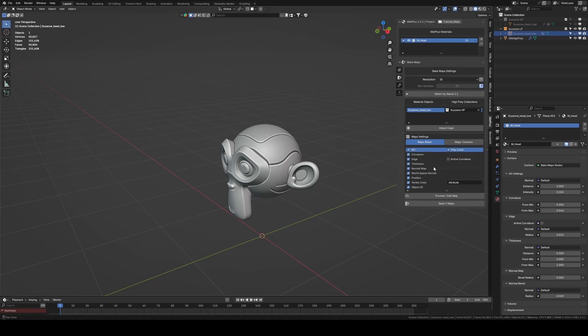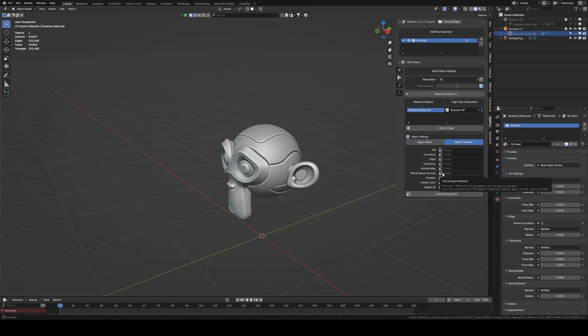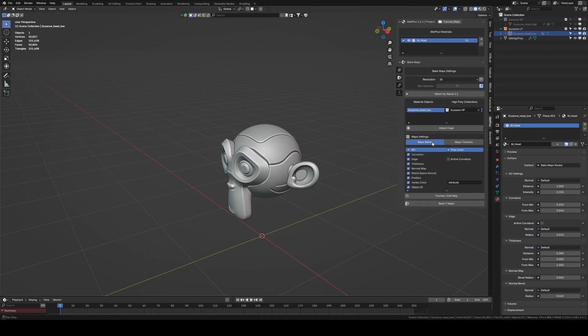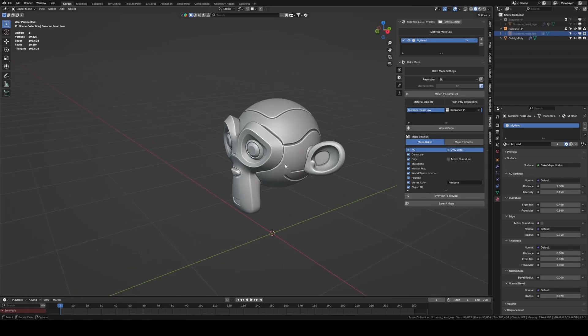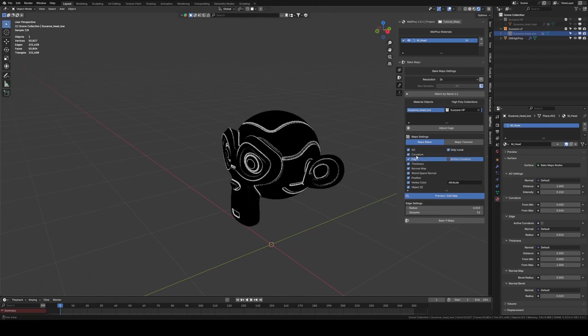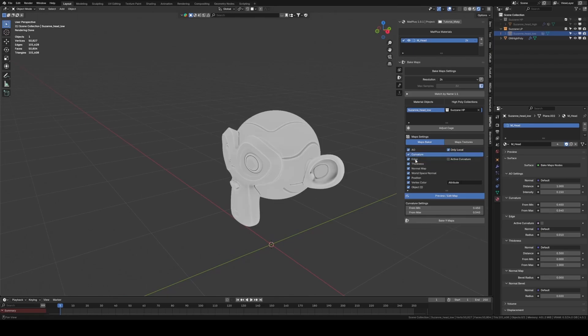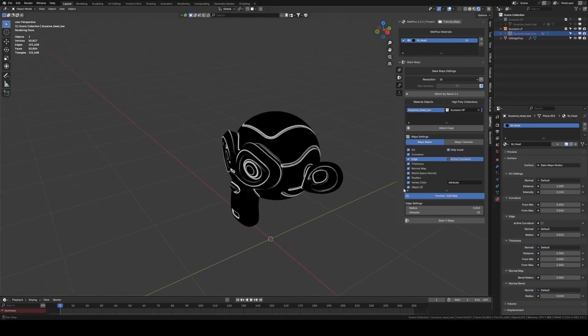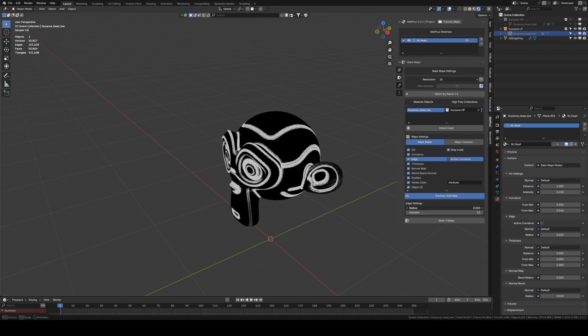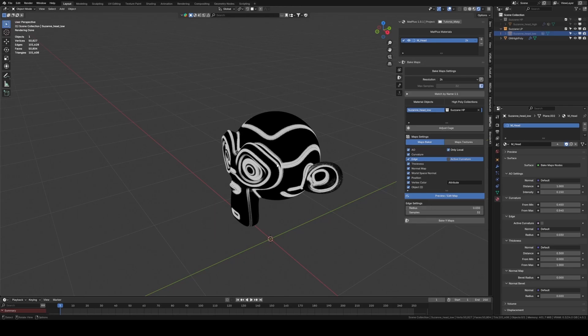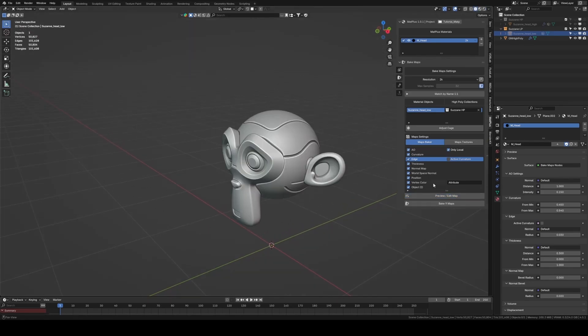Finally, we have the list of maps we want to bake. We can either bake our own maps or use bakes generated in other software. In this case, we'll generate our own bakes. We have the preview cache edit button to adjust certain values before baking our maps. For example, in the edge map we can increase or decrease its radius. Once everything is set, we click on bake and wait a few seconds.